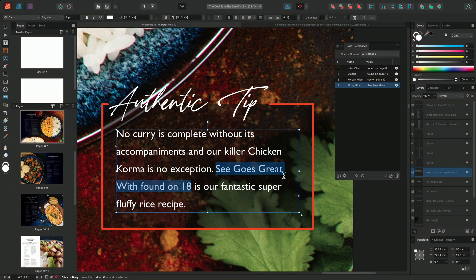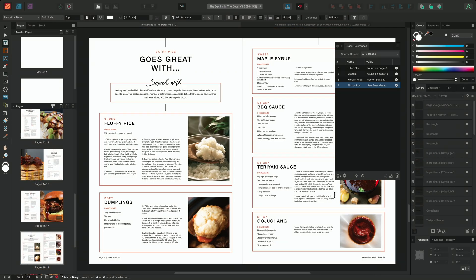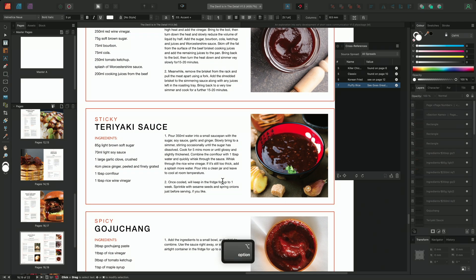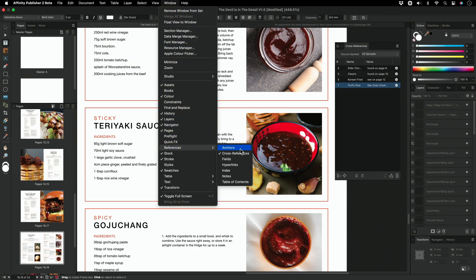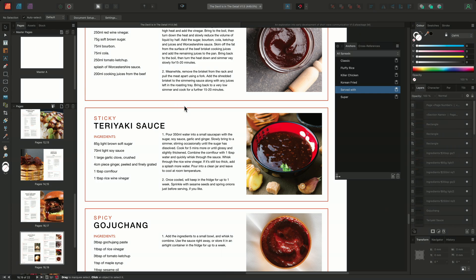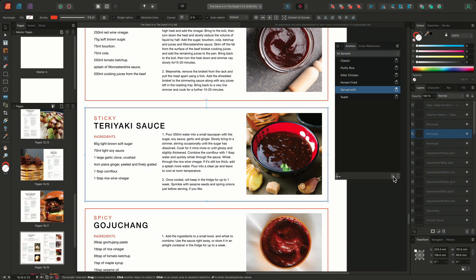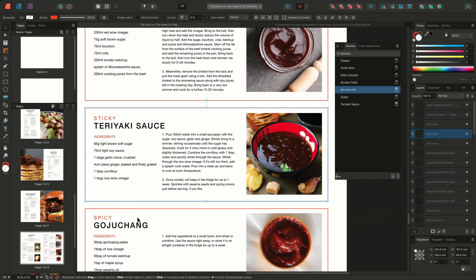Cross-references can also be created by targeting anchors. I'll navigate once again to the Goes Great With section using the Pages panel. This time, I want to reference the teriyaki sauce recipe on the right-hand side, and to do this I'm going to create an anchor. We'll start by locating the anchors panel by going to Window, scrolling down to References, and selecting Anchors. We'll then use the anchors panel to create a new anchor, targeting the orange rectangle running around the edge of the teriyaki sauce recipe. I'll select the orange rectangle, then from the anchors panel choose New Anchor. I'll rename the anchor 'Teriyaki Sauce' and then click OK.